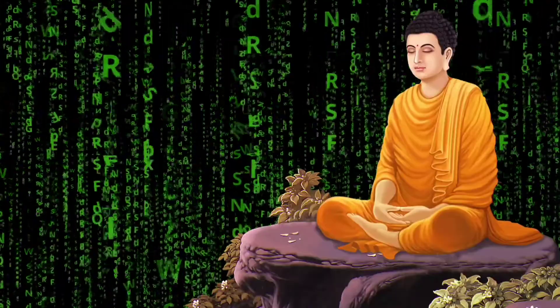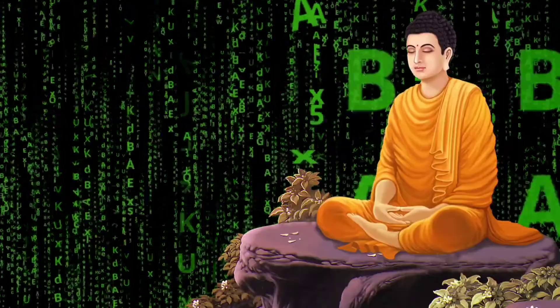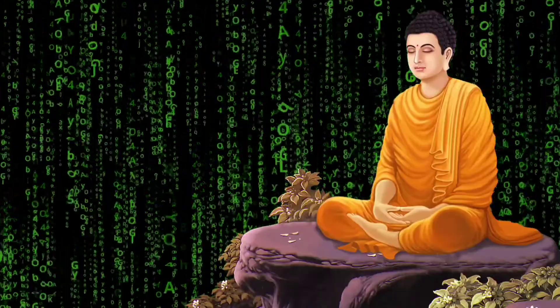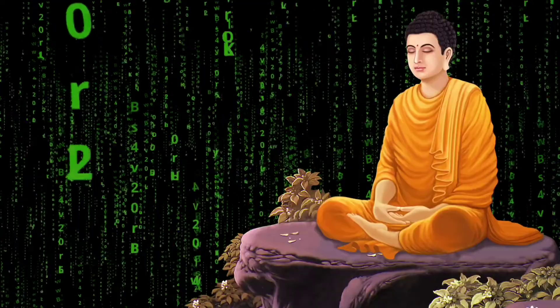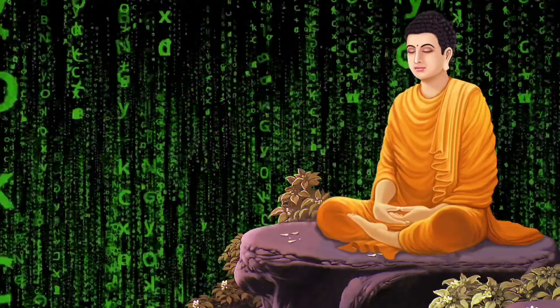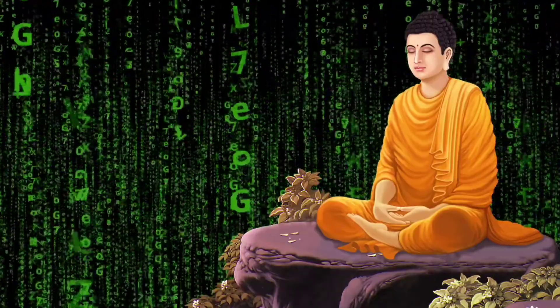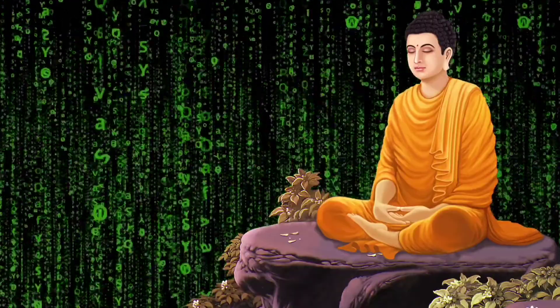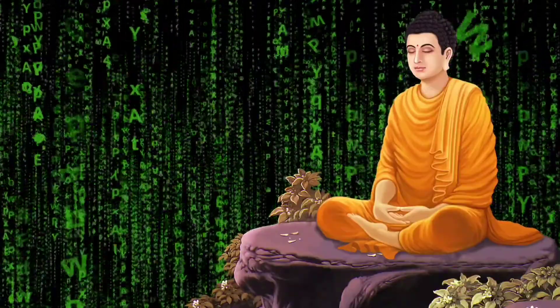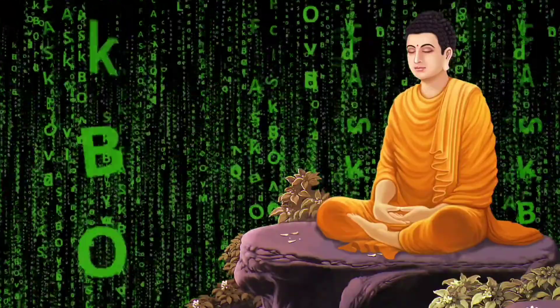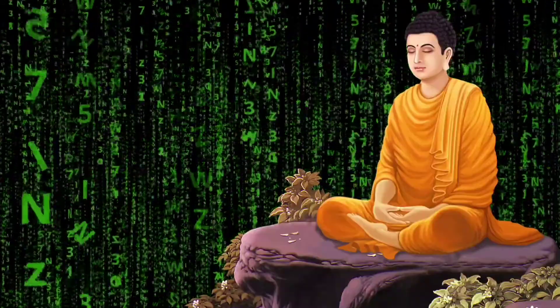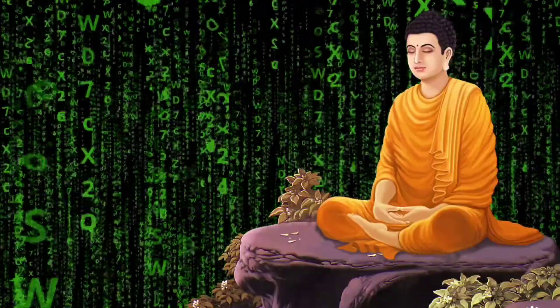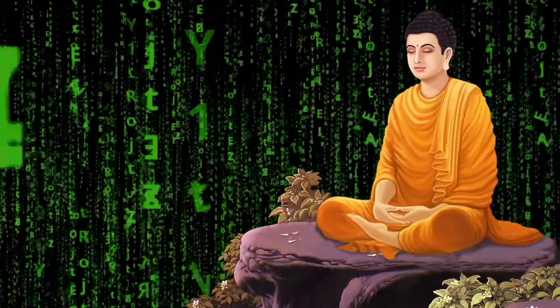A few days later, Buddha went to the disciple's humble abode and asked, 'Is your new attire comfortable? Do you need anything else?' 'Thank you, Master. The attire is indeed comfortable. I need nothing more,' replied the disciple.